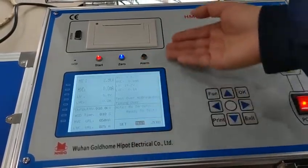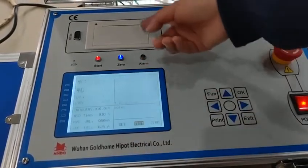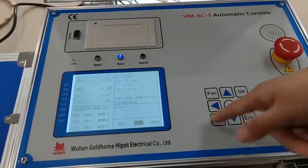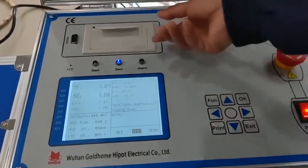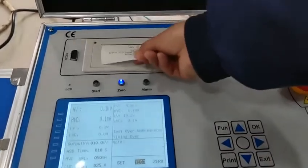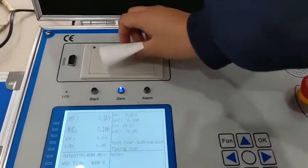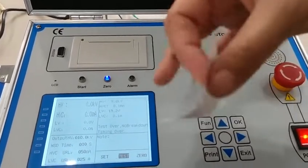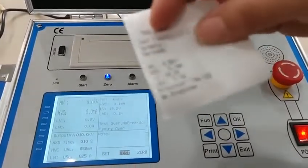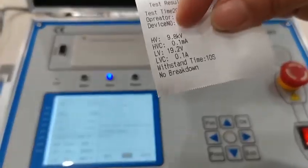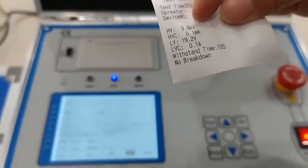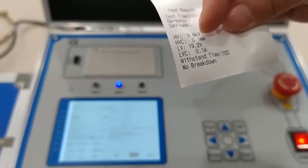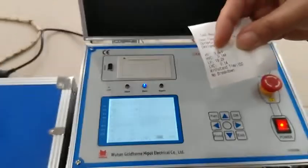Test finished and the test result is shown. We can click print to print the paper. From the printout we can get the high voltage value, high voltage current value, and waiting standard time.